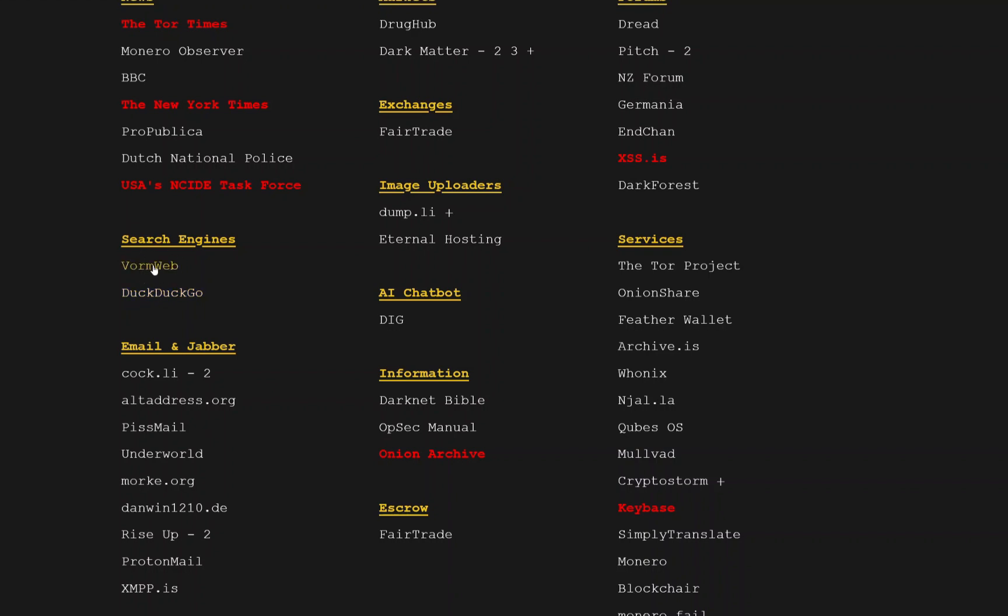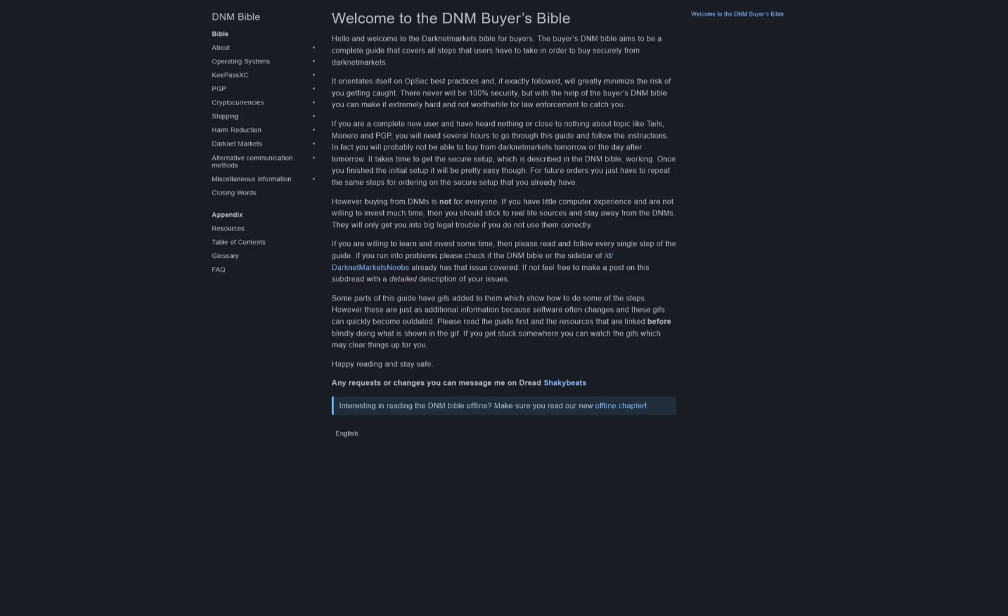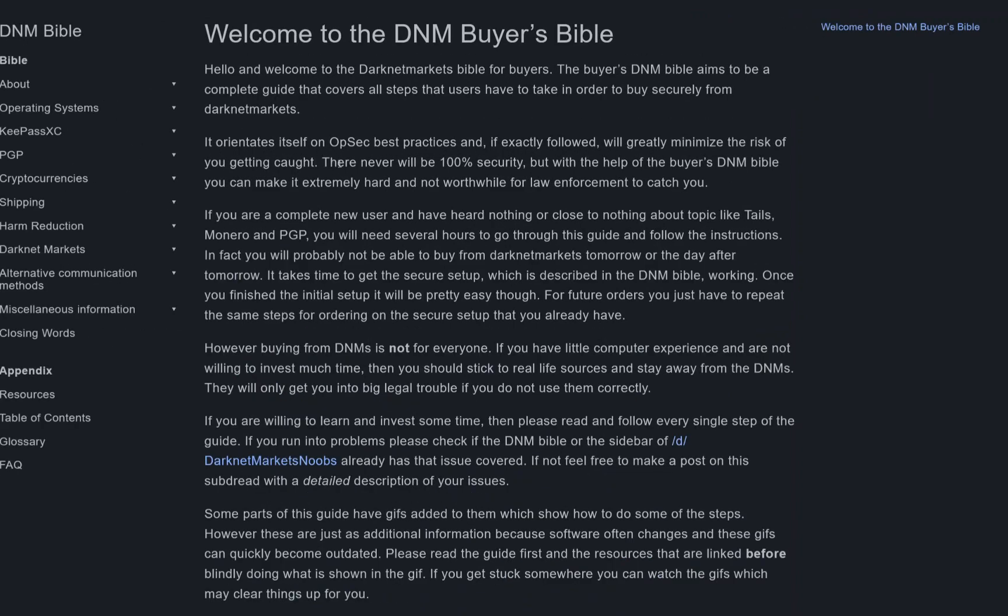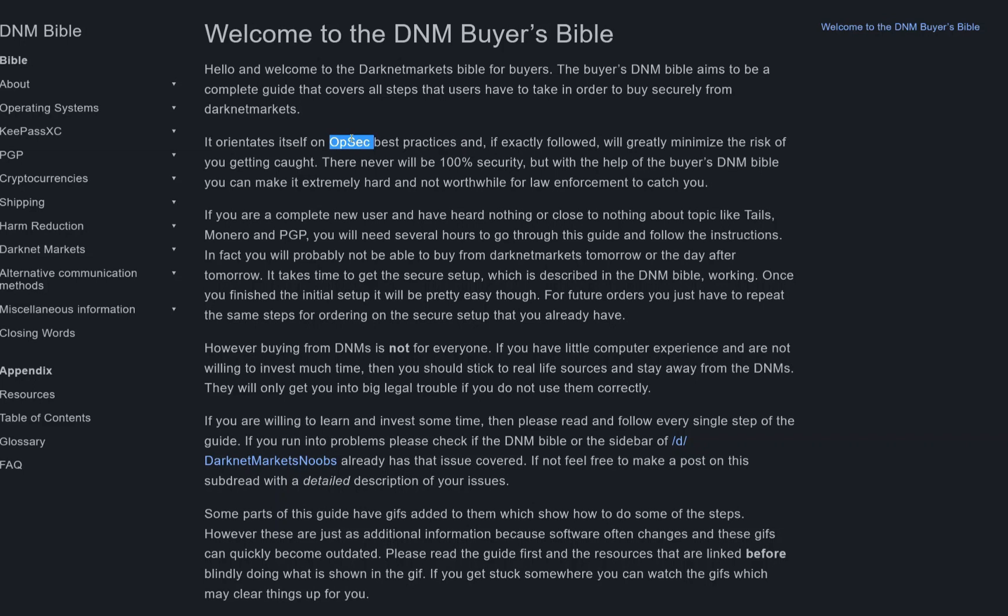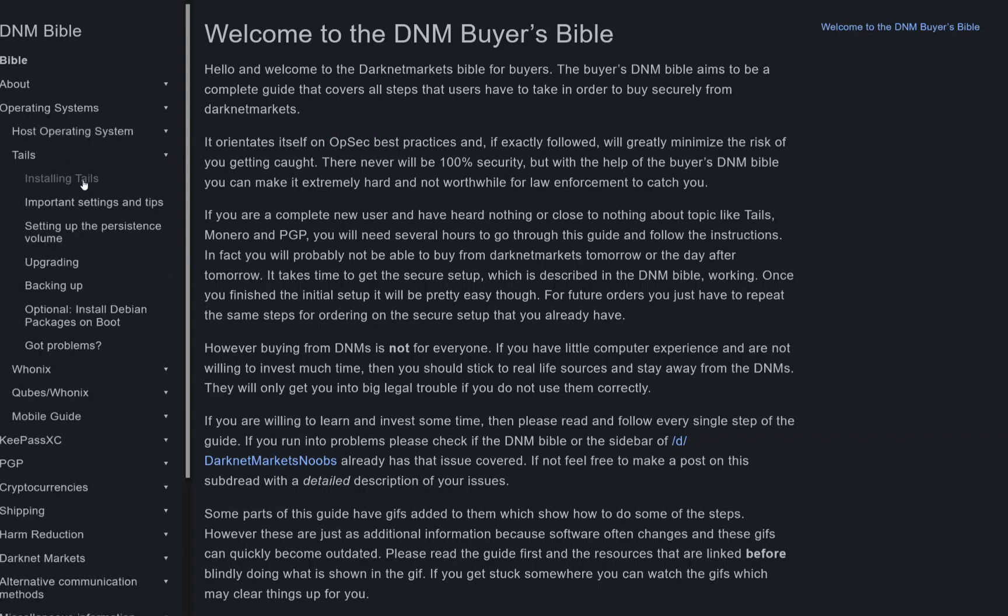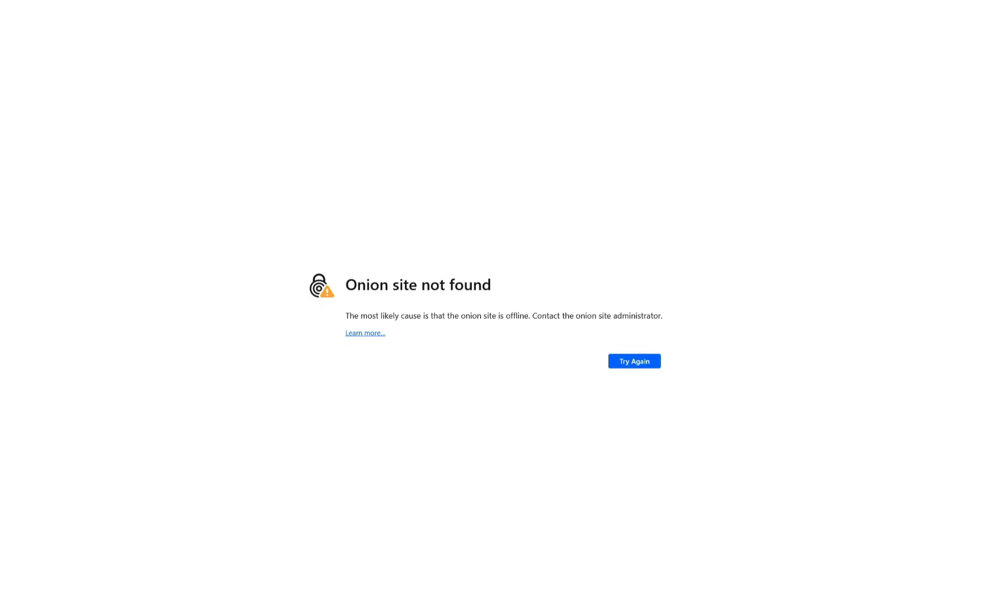Before that loads up, I want to show you another really important piece of information: the darknet bible. I would recommend you read the darknet bible—it's a really good source of information. The darknet bible covers opsec practices, or operational security—pretty much securing yourself while using Tor. It talks about operating systems. I would recommend you use Tails. I may make a video in the future if this video gets enough likes or views about how to install Tails.